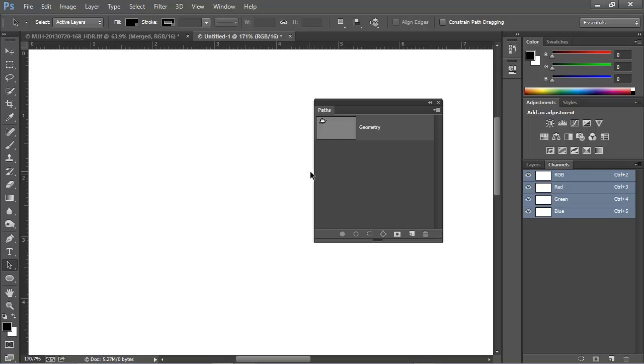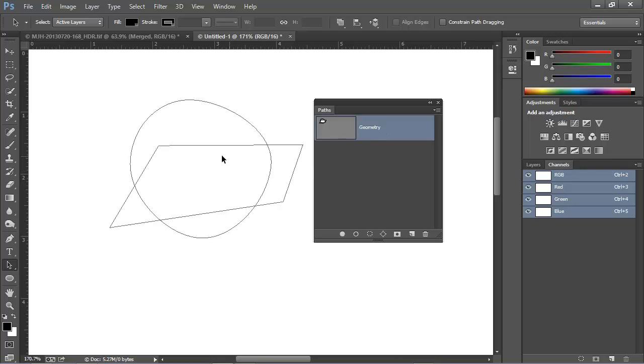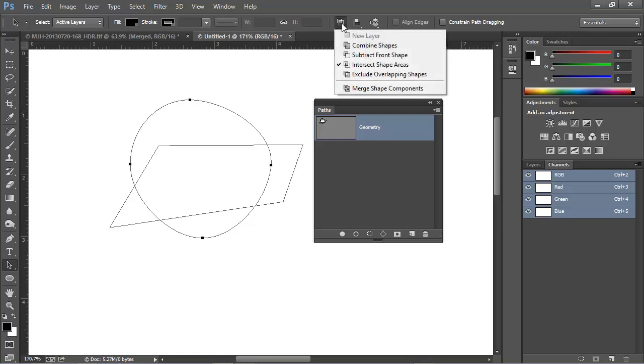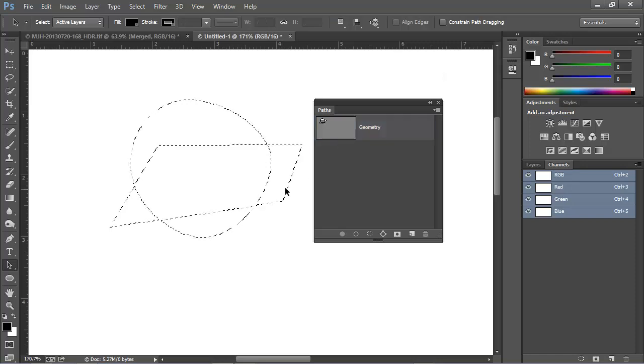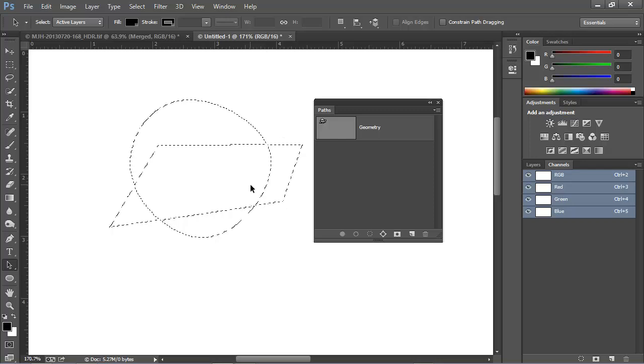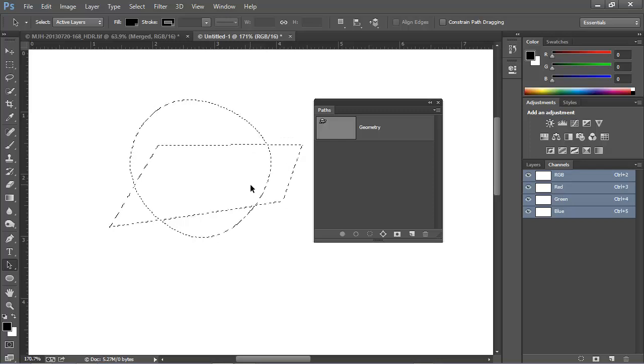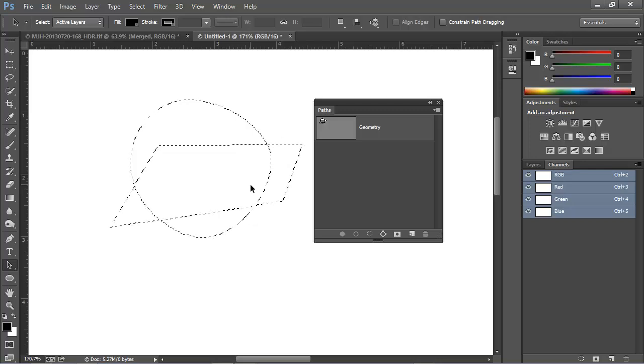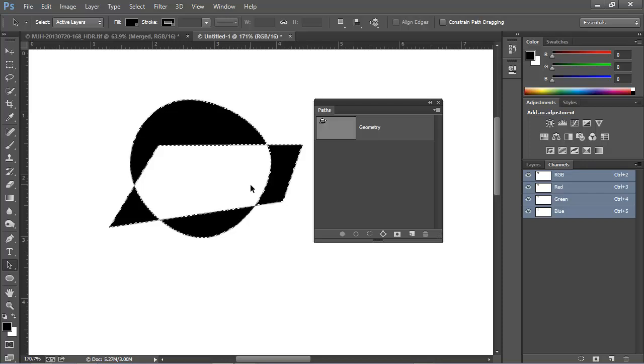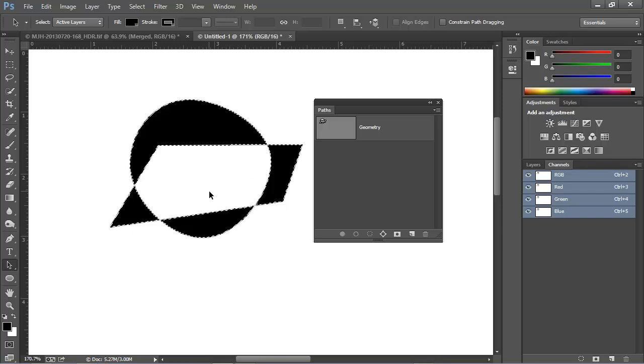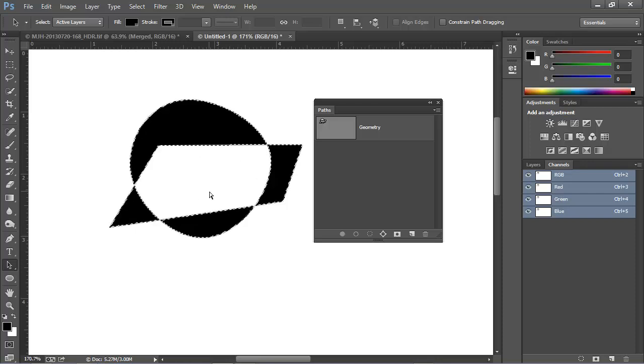I'll deselect once again, and choose this ellipse, and we'll try the final option, which is to Exclude Overlapping Areas. This time, when I load this as a selection, it looks like all the paths are present, but what's selected here? If I fill with the foreground color by pressing Alt Backspace on Windows, or Option Delete on a Mac, we can see what is really selected, and that is all these areas. And notice the area of the overlap is not included in the selection. Again, I'll deselect and press Control-Z.